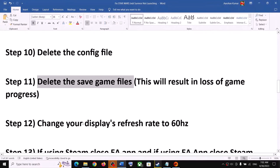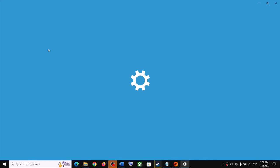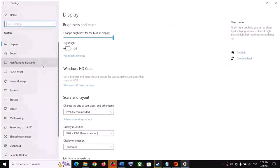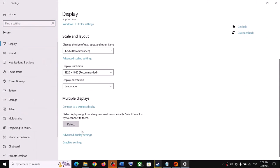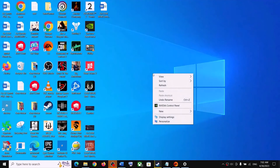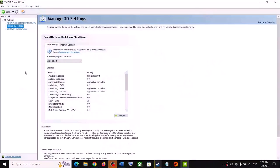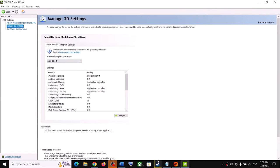The next step is to change your display refresh rate to 60Hz. Open Windows Settings, go to System, then Display, scroll down and click on Advanced Display Settings, and select 60Hz. Also do the same in the NVIDIA Control Panel — right click on the desktop, click NVIDIA Control Panel, go to Display, and set the refresh rate to 60.